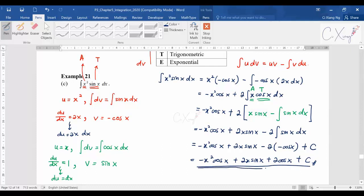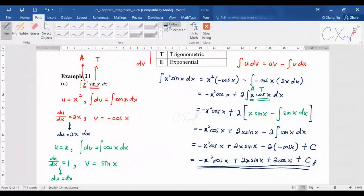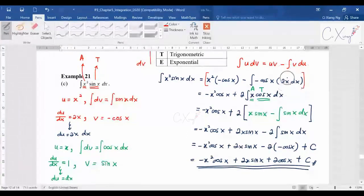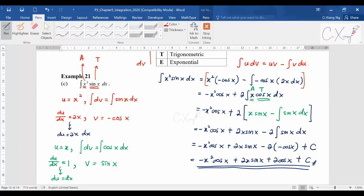This example required applying integration by parts two times — the first application is written in red and the second in green. For A-level exams, integration by parts is typically tested up to two applications, which is enough to understand the whole process. This completes Example 21 part c.